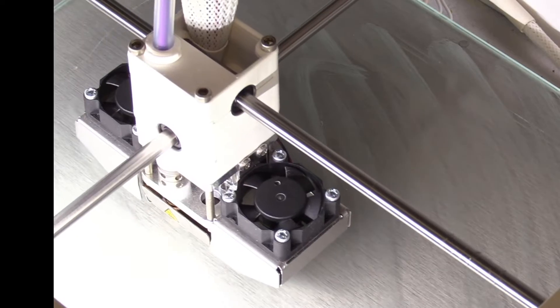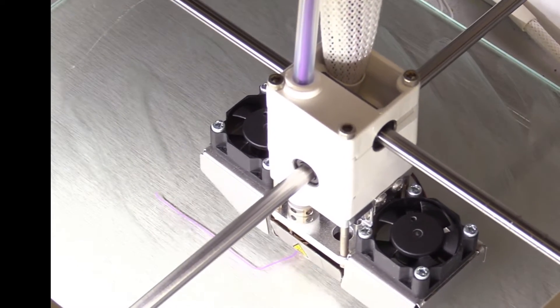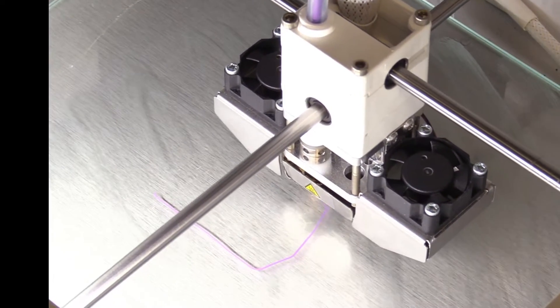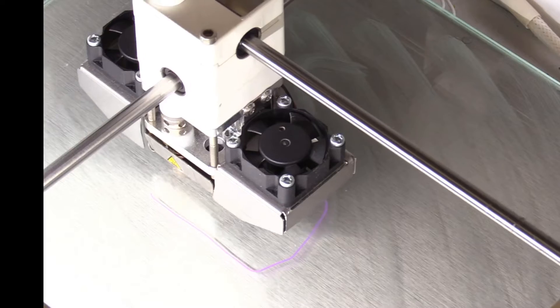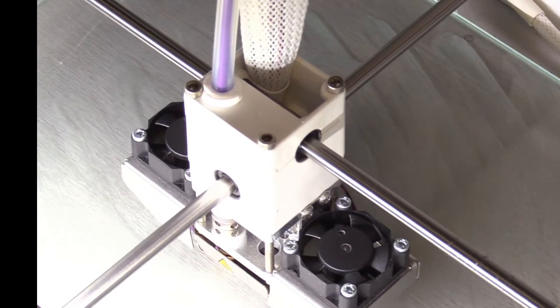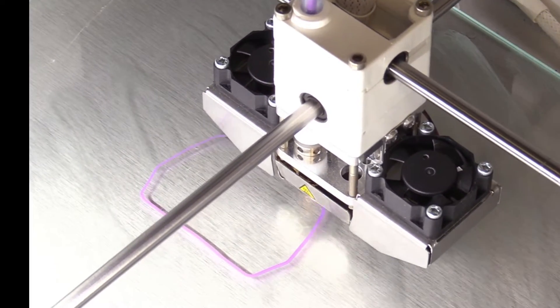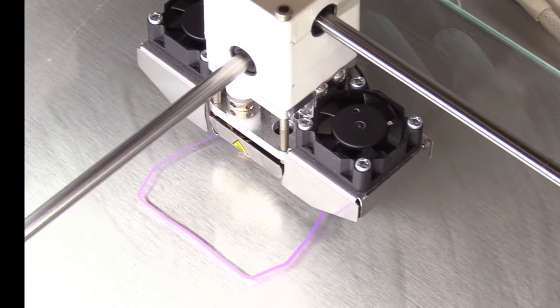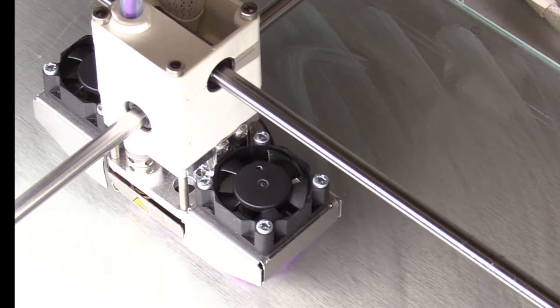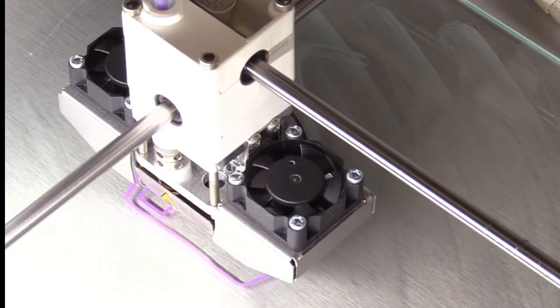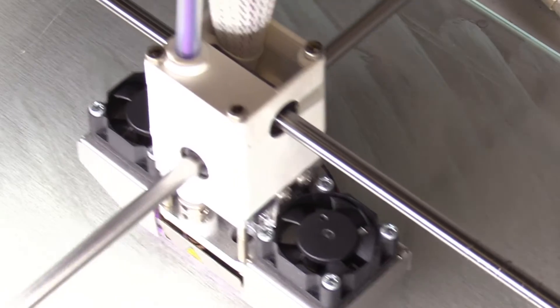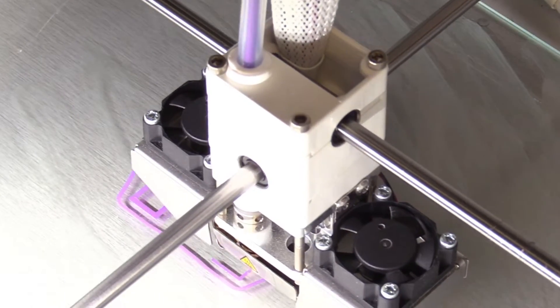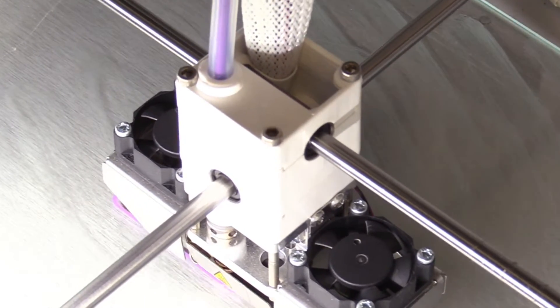This ensures the filament is running freely. The carriage will move to the center of the print bed and the printer will begin the print, starting with the adhesion support. This design had the skirt option selected in Cura, so there will be a perimeter laid around the print before the object itself is printed. This helps get the filament flowing.